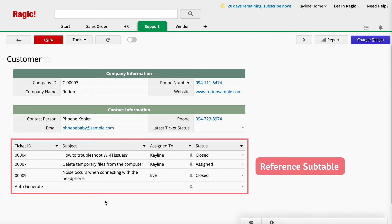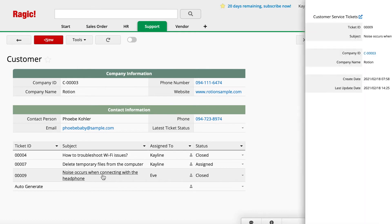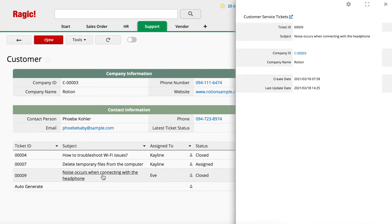With a Reference Subtable, RAGIC will automatically load all the Customer Service Tickets into the Customer Sheet for the respective customer. You can even click on a Service Ticket Record to display the details. By doing so, it is faster and more straightforward to retrieve data.